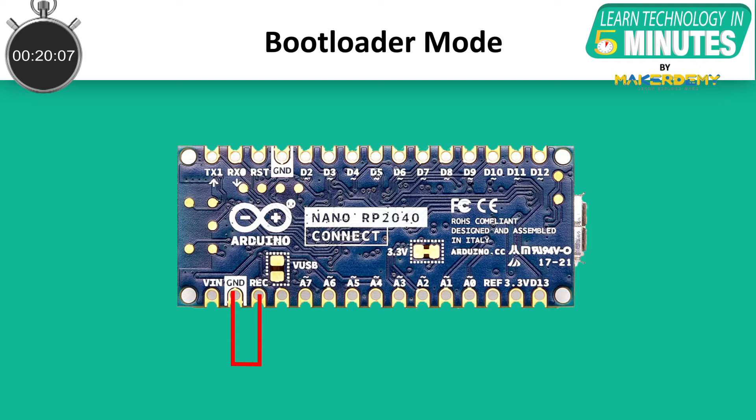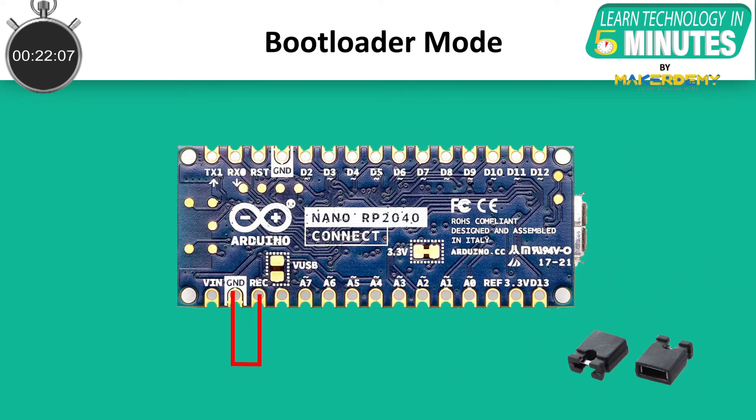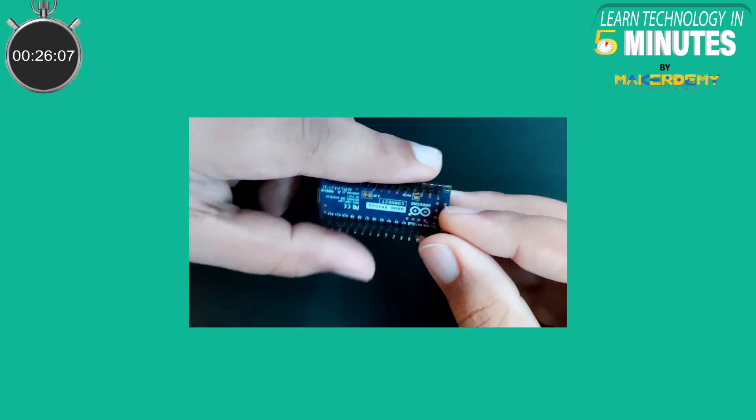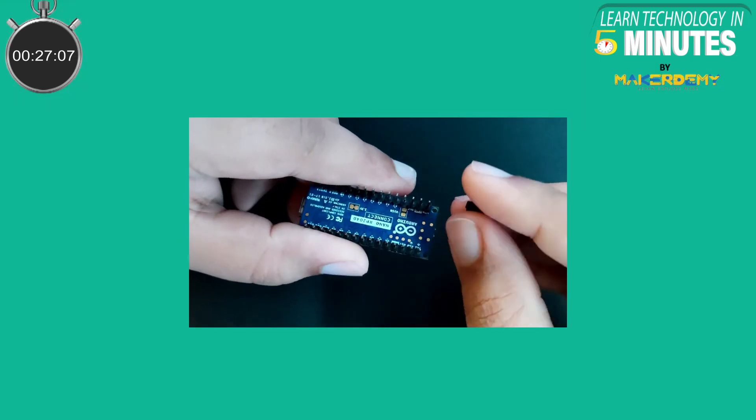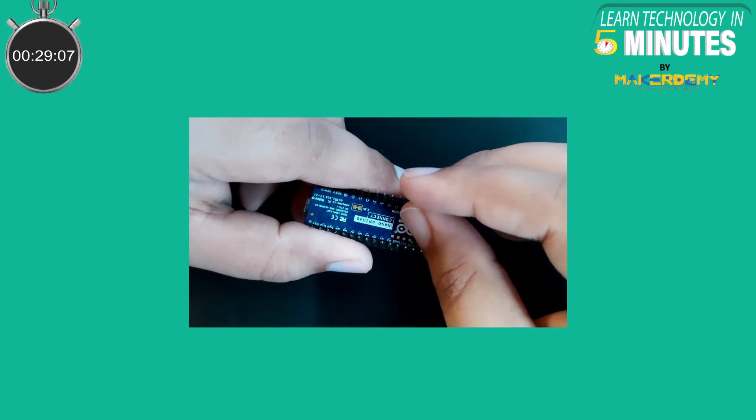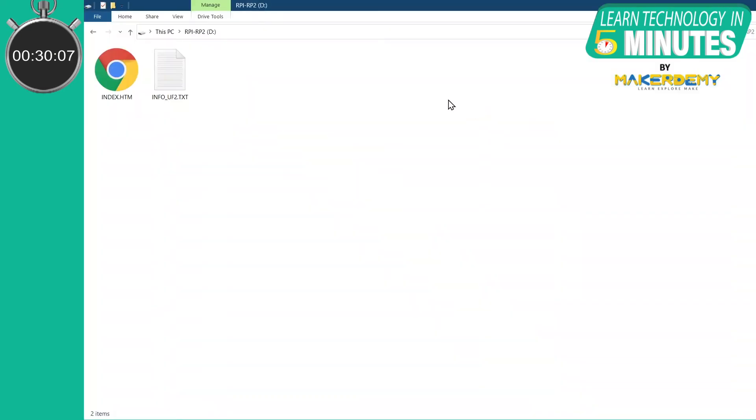In my case, I am using a 2-pin short jumper, but you can also use a jumper wire. After shorting the pins, let's connect the board to our system. As you can see, the system automatically detects a drive folder.